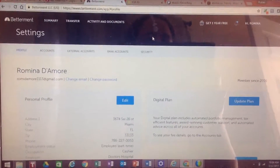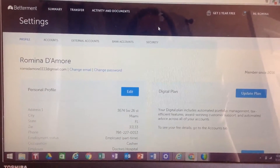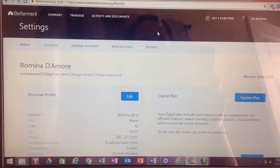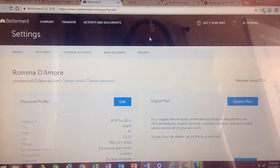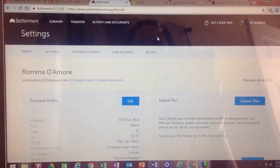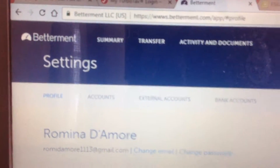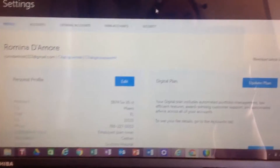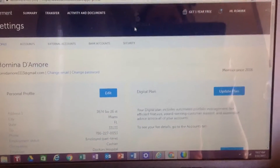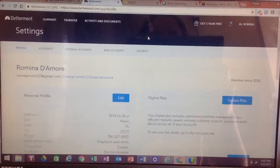Today I'm going to show you how to close your Betterment account. This is an investing account that we have opened with our cell phones or devices. The only way to close your account is through a computer.